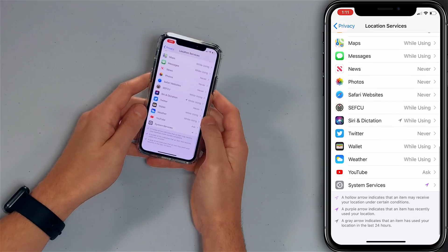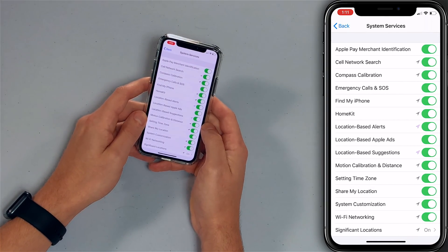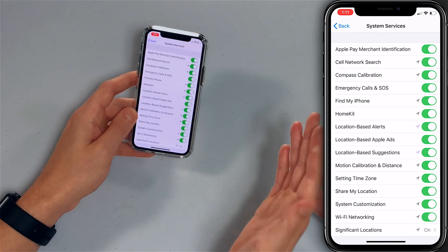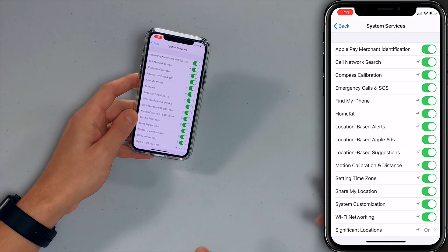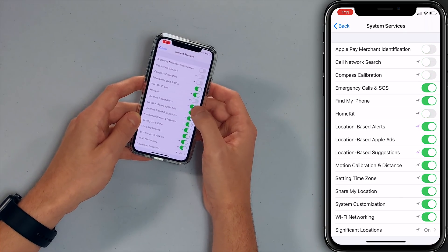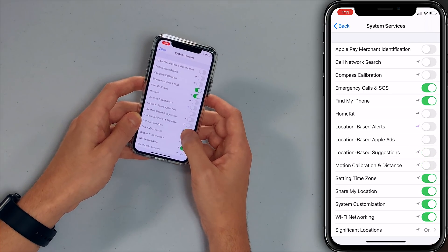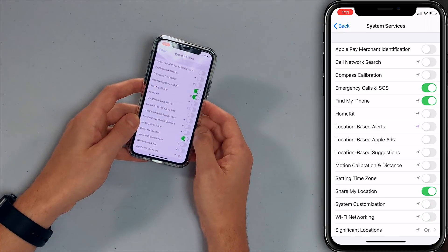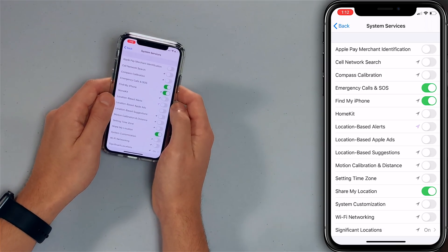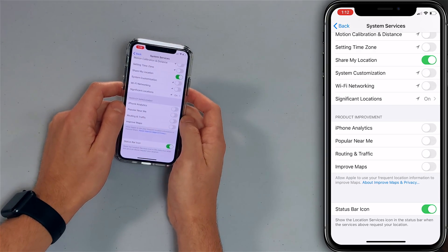Scroll to the bottom and tap System Services. You could turn off almost everything in this list. What to keep on: Emergency Calls and SOS, Find My iPhone, and Share My Location if you use that. Your compass and time zone will still work. If you're traveling between time zones, just turn that switch on and right back off. At the bottom there are some analytics settings — make sure those are off too. Turn off all of those switches if they are on.